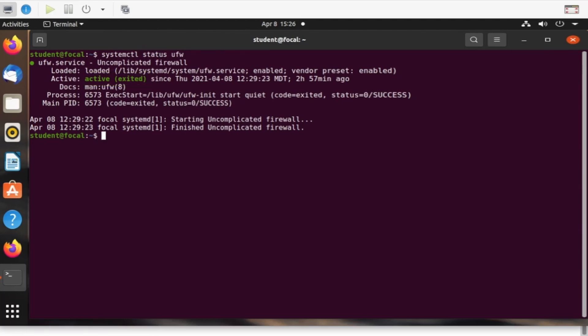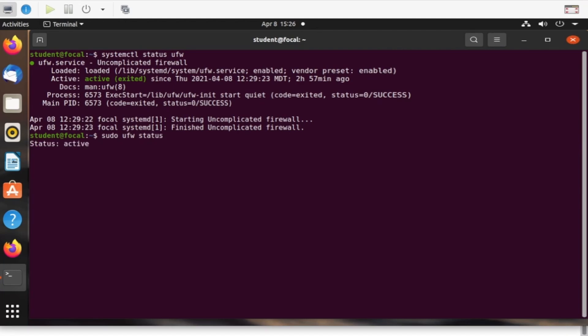I can also execute a UFW command to get the status by typing sudo ufw status. It also shows it is active, but includes a list of rules currently being enforced. As you can see, we have two rules currently being enforced on the system. We have SSH traffic from anywhere over IPv4 or IPv6 being denied.